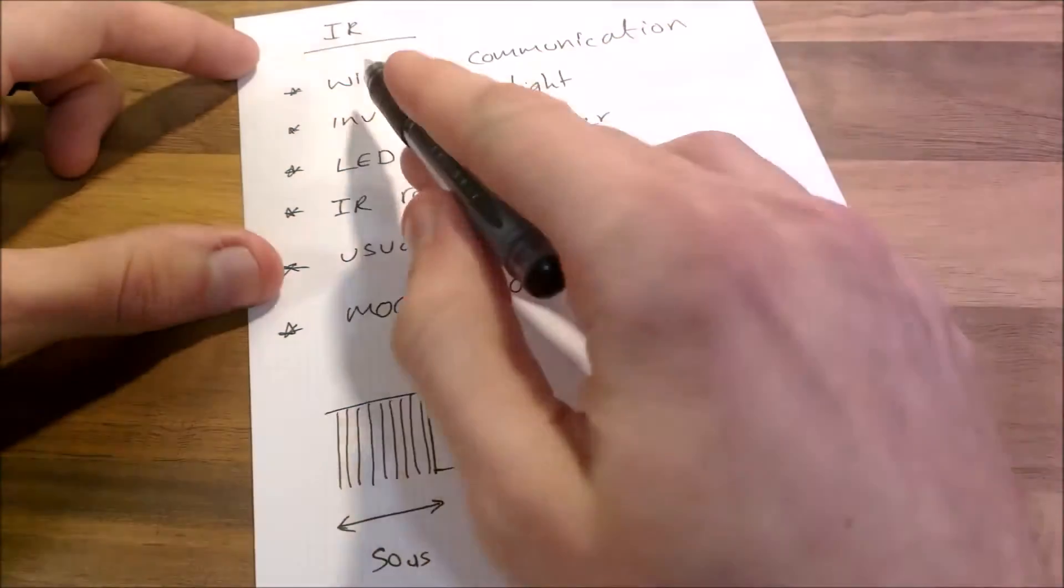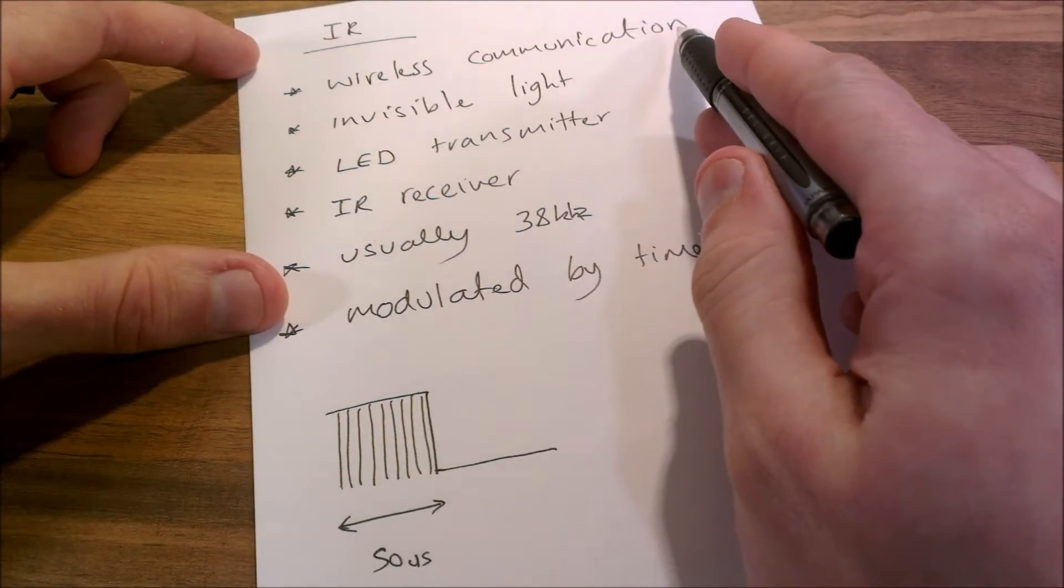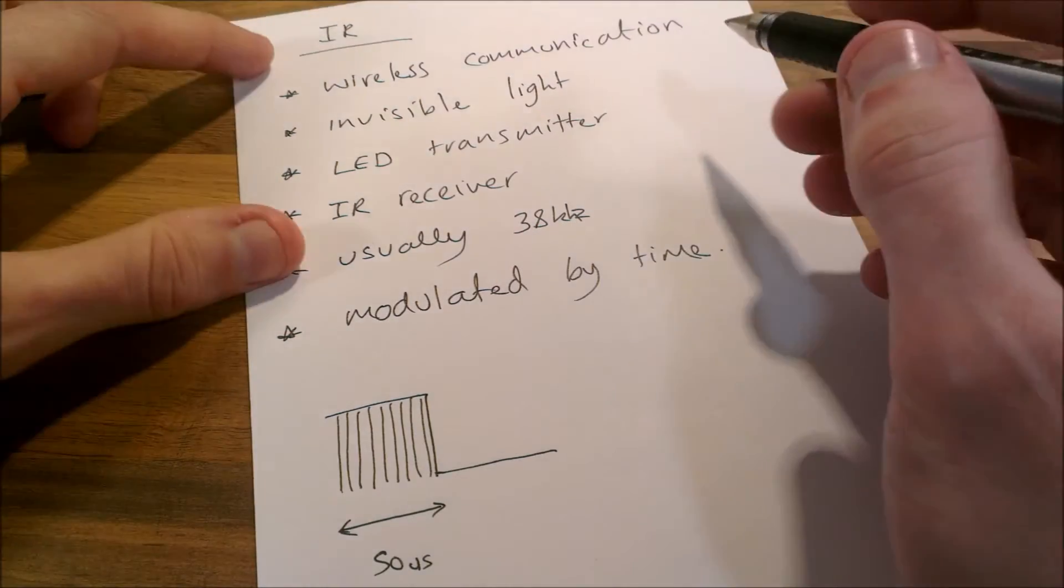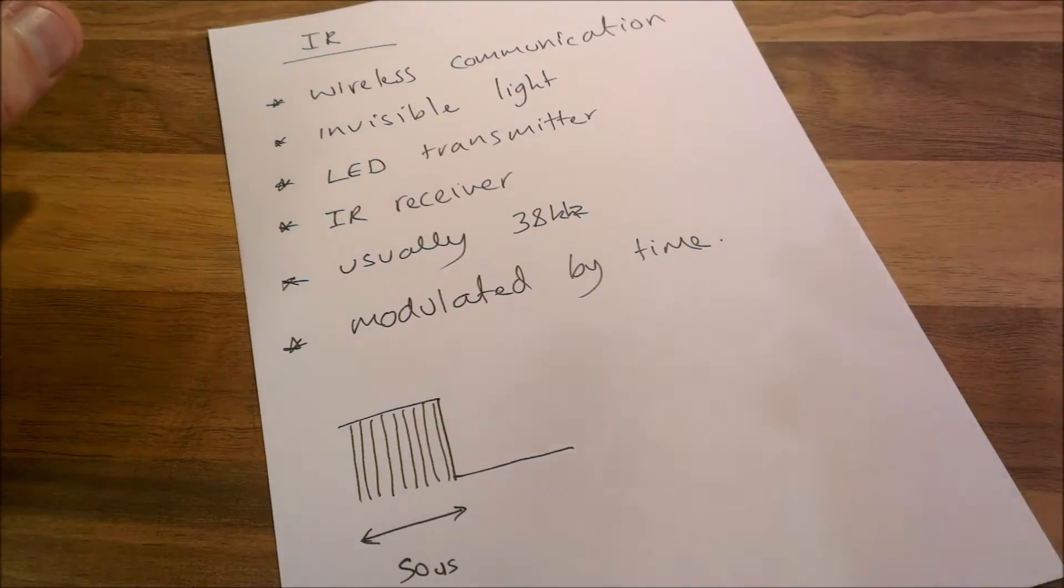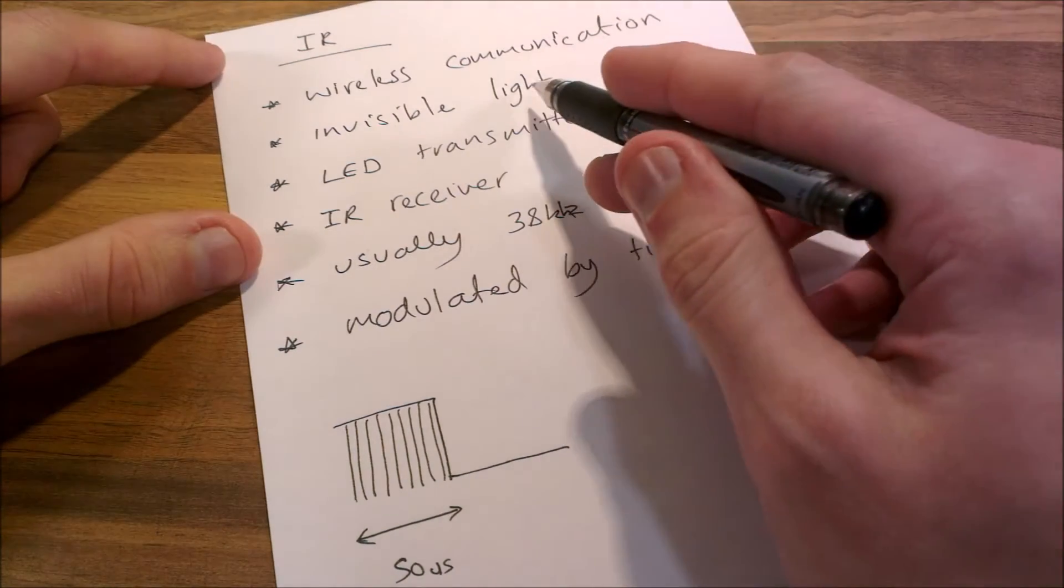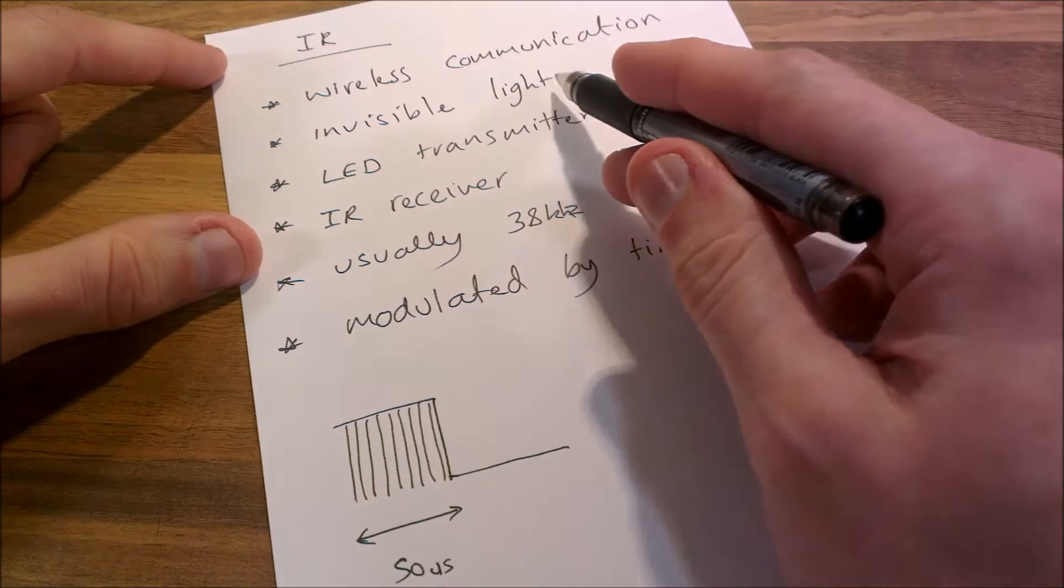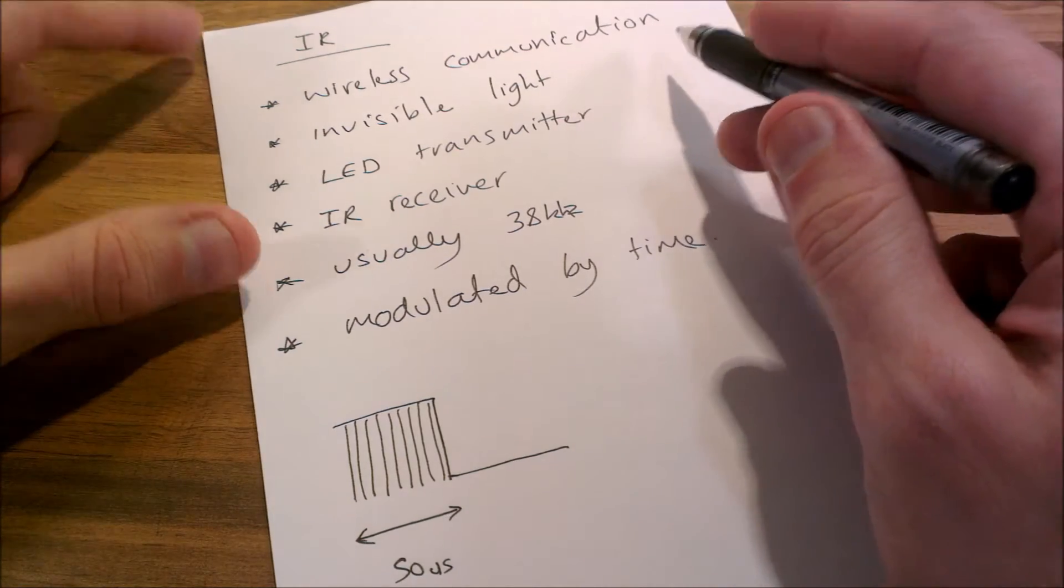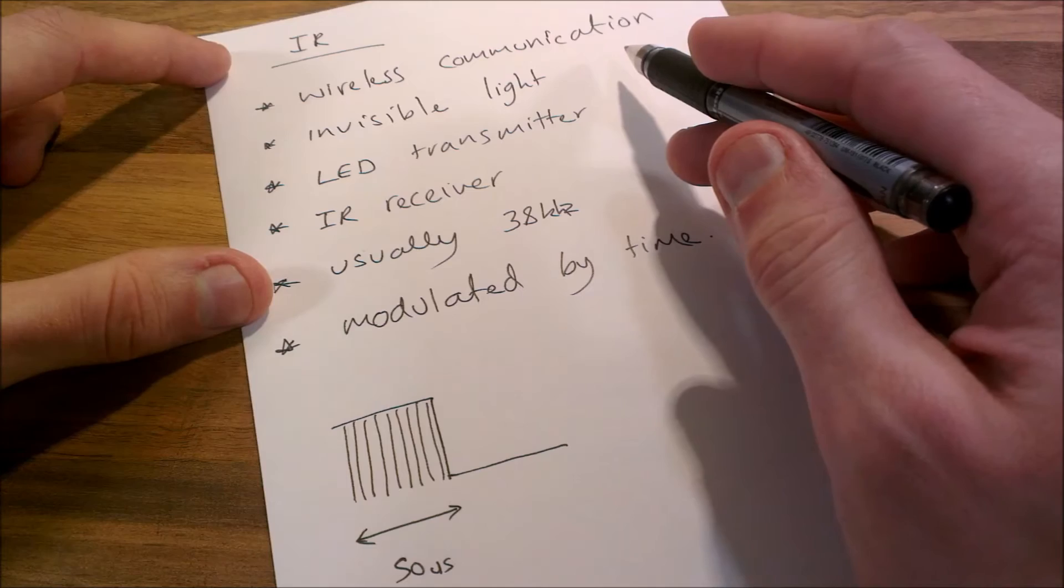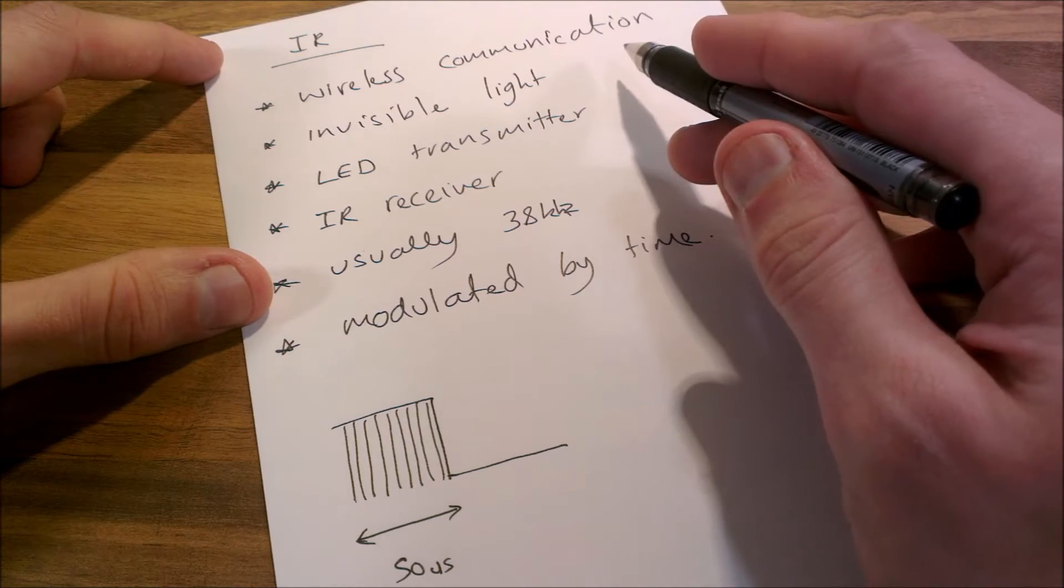IR is a wireless communication method and it uses invisible light. When we transmit data, it's actually pulses of light that's being transmitted. Invisible light, obviously we can't see it, but the receiver can detect that light.